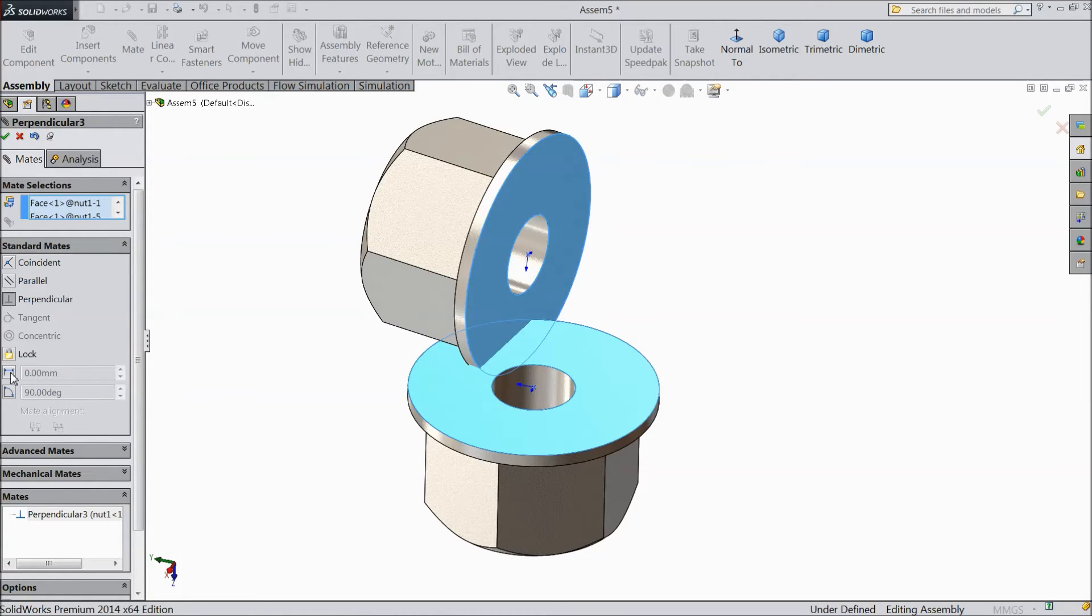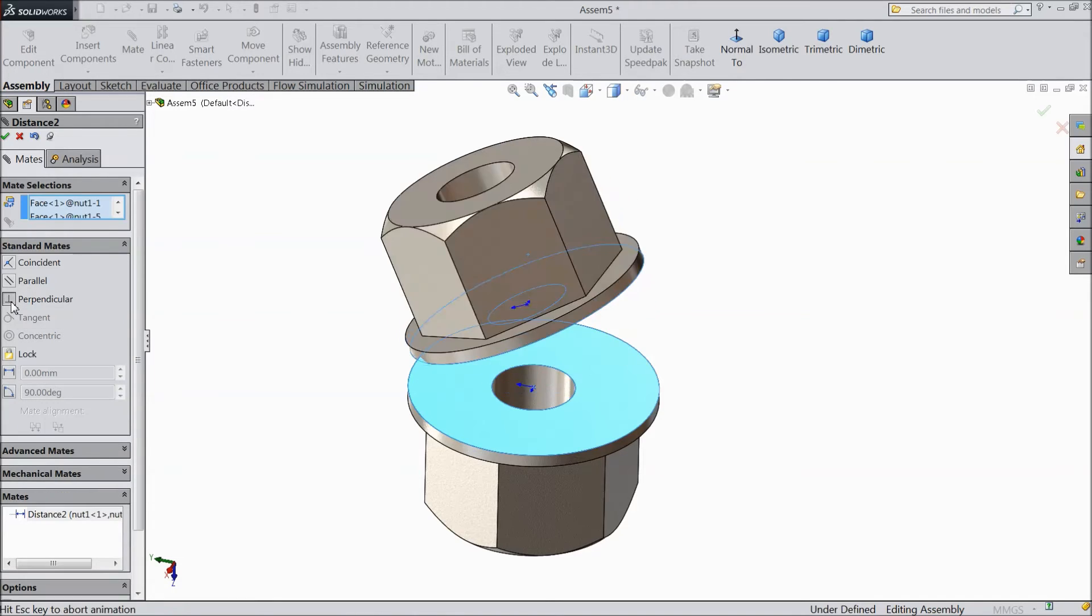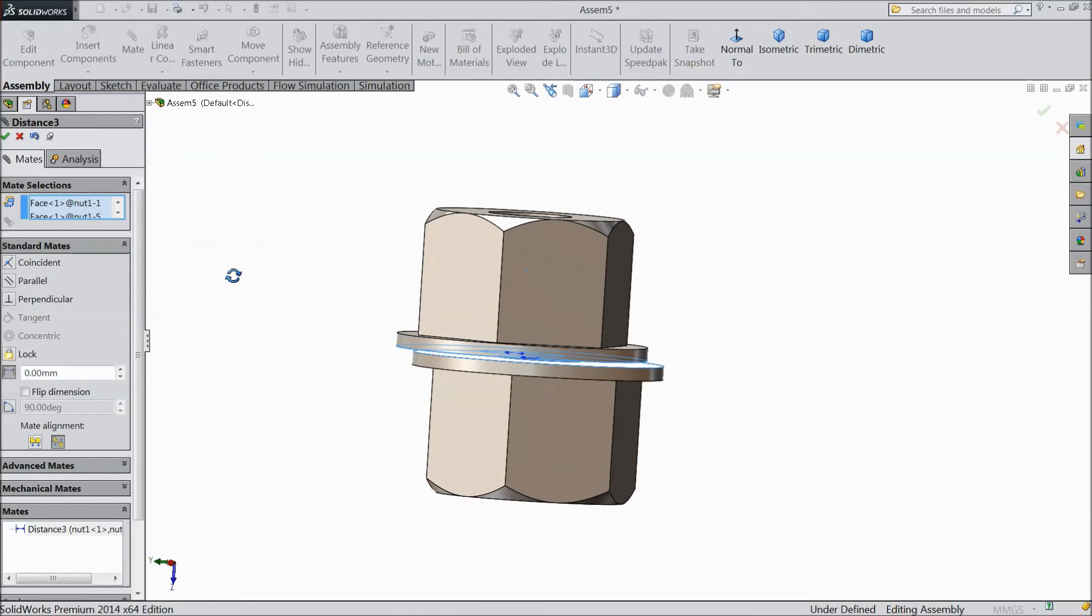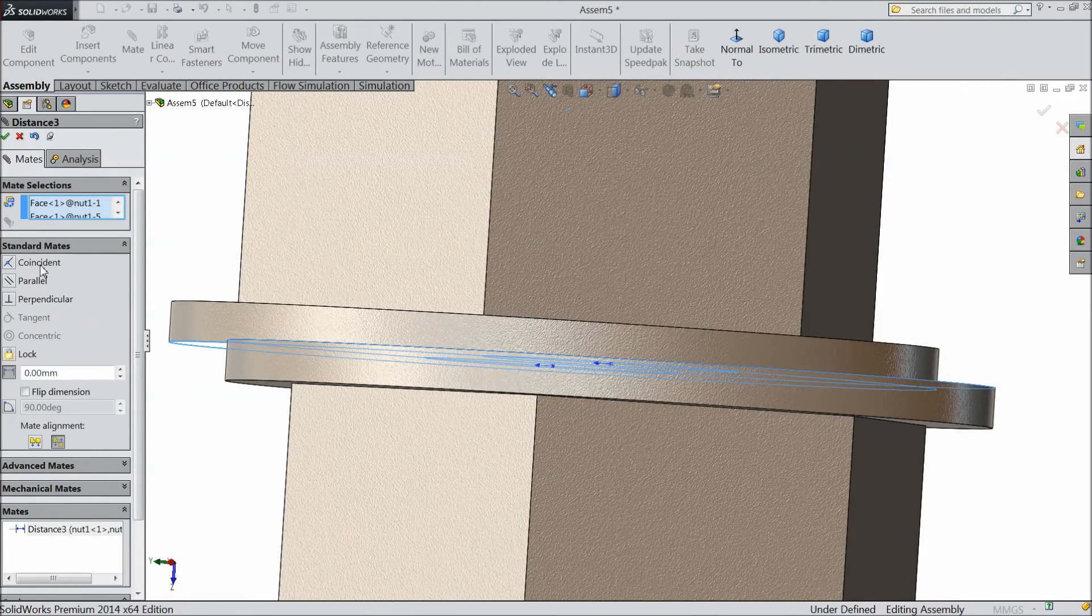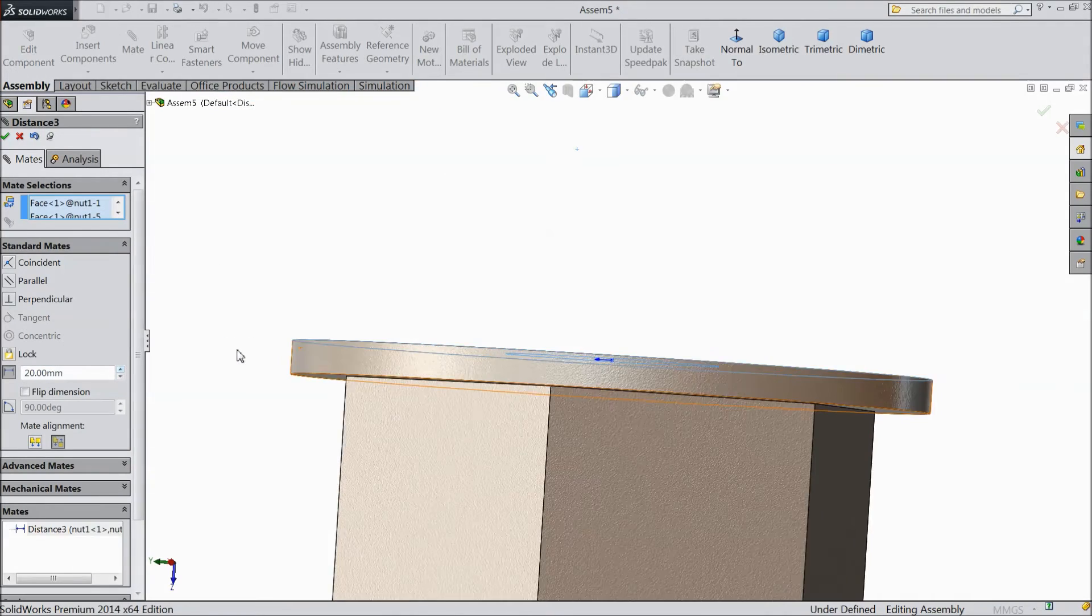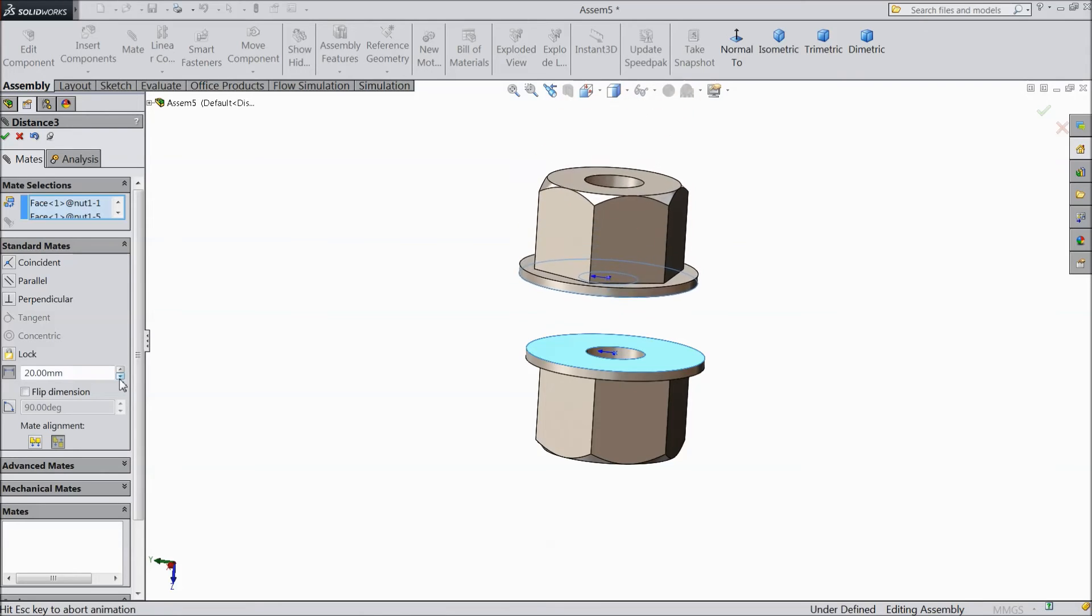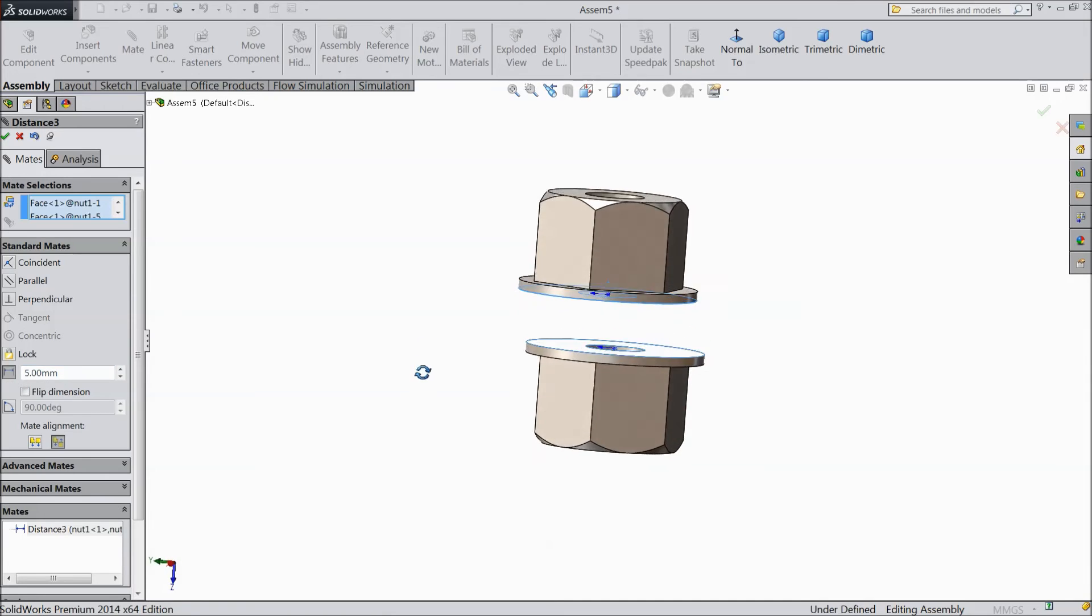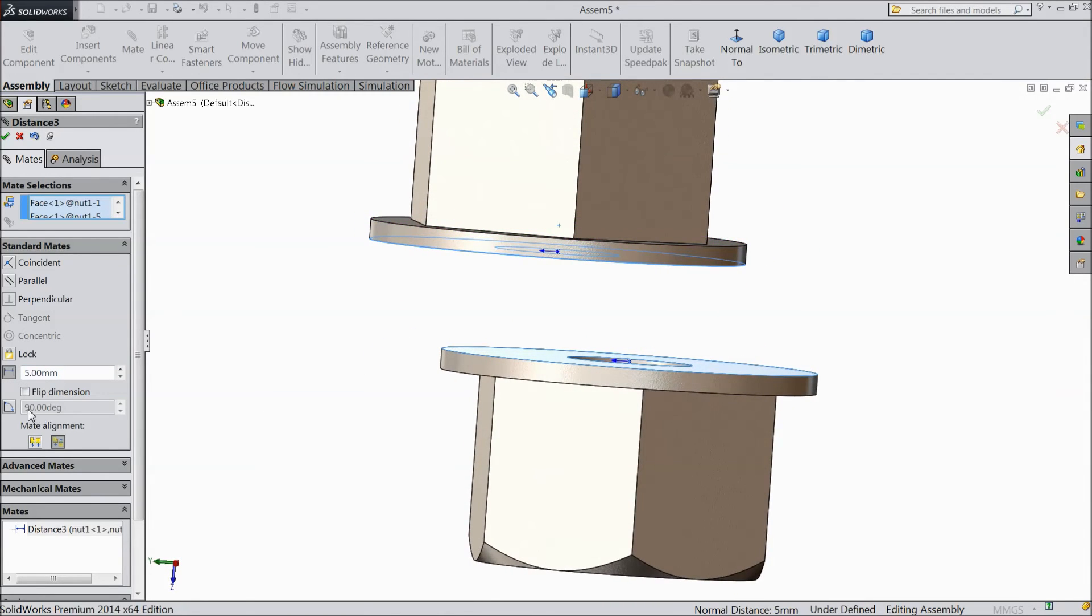And there is one more option, distance. Distance is applicable for only coincident or even for perpendicular also. You can assign some distance. See, now it is zero distance for coincident mate. Choose 20mm or make 5mm. See, this is the gap we can assign for any job.